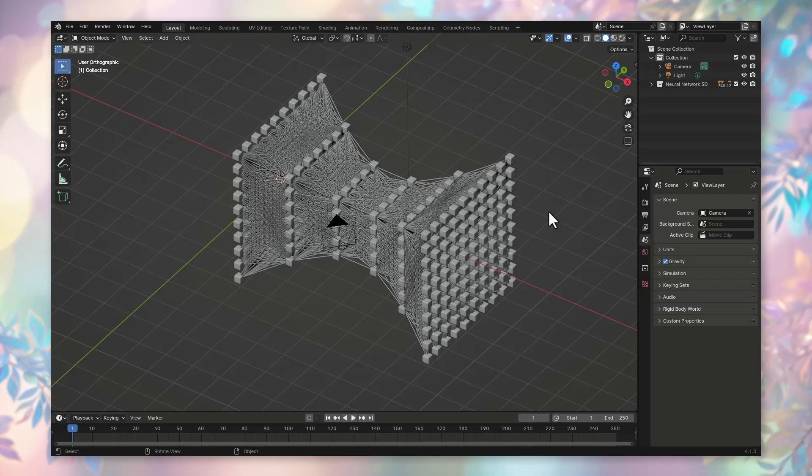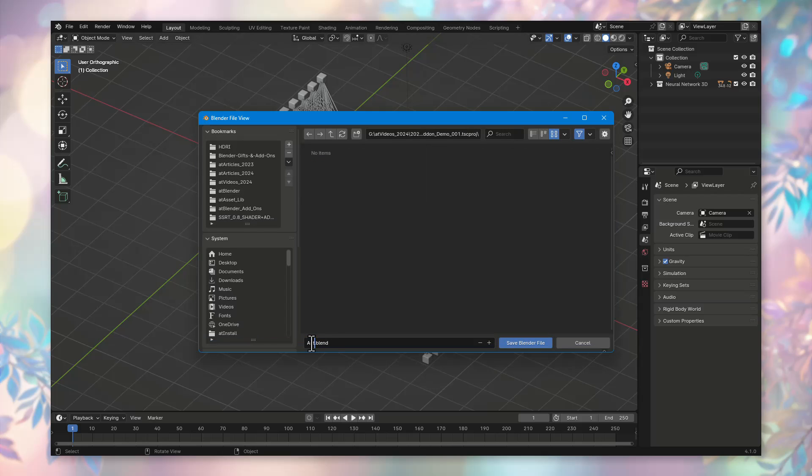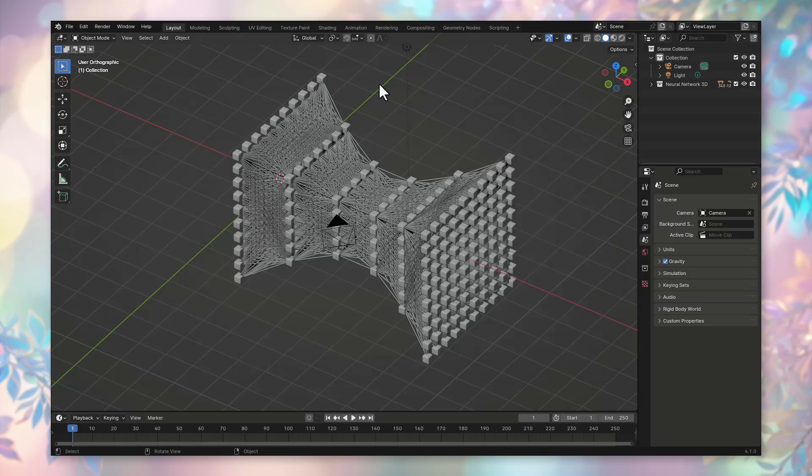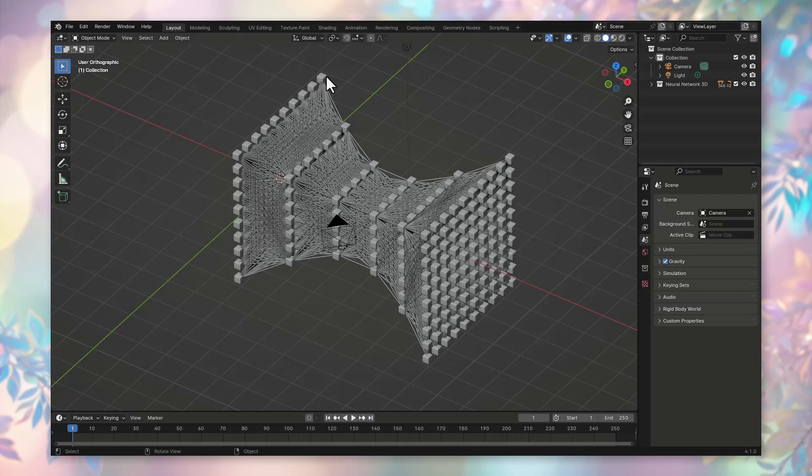We save our file, let's name it AutoEncoder001. Another convenient feature of the neural network we built is that the neurons were created by the addmesh neural network creator addin as instances. Therefore, if you need to change all the neurons in some way, for example, change their shape or size, you can do it very easily.